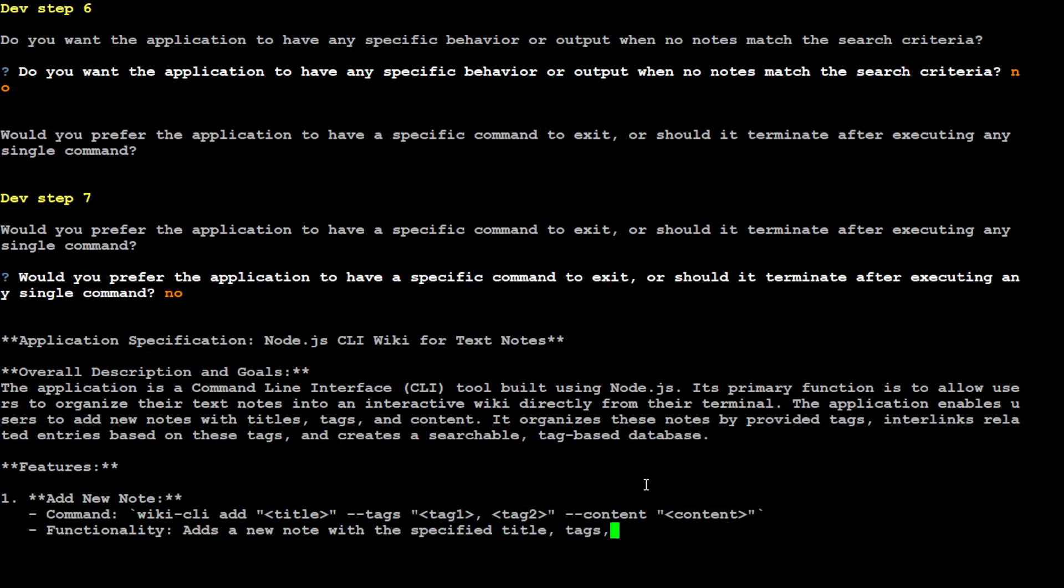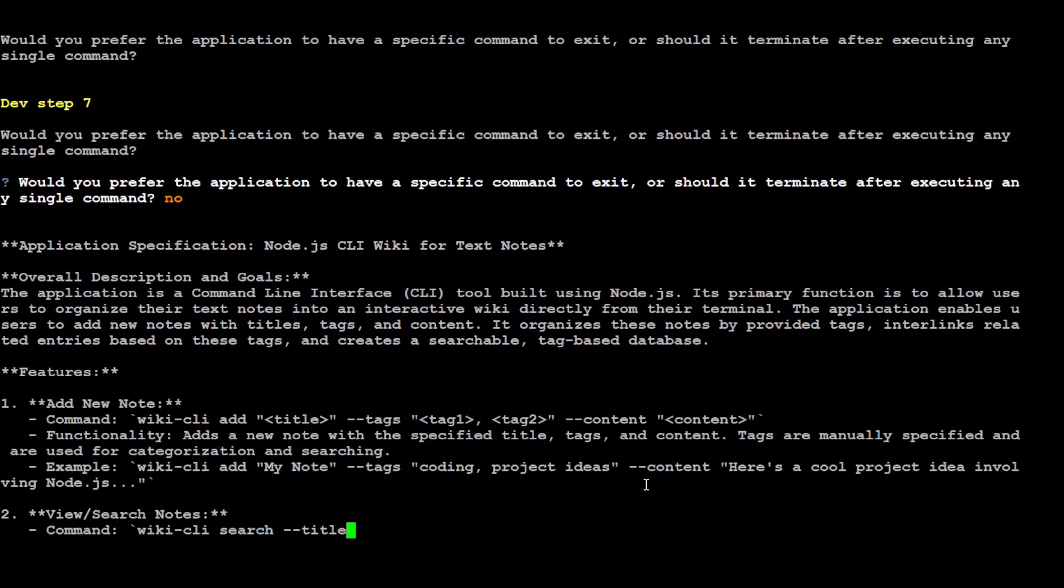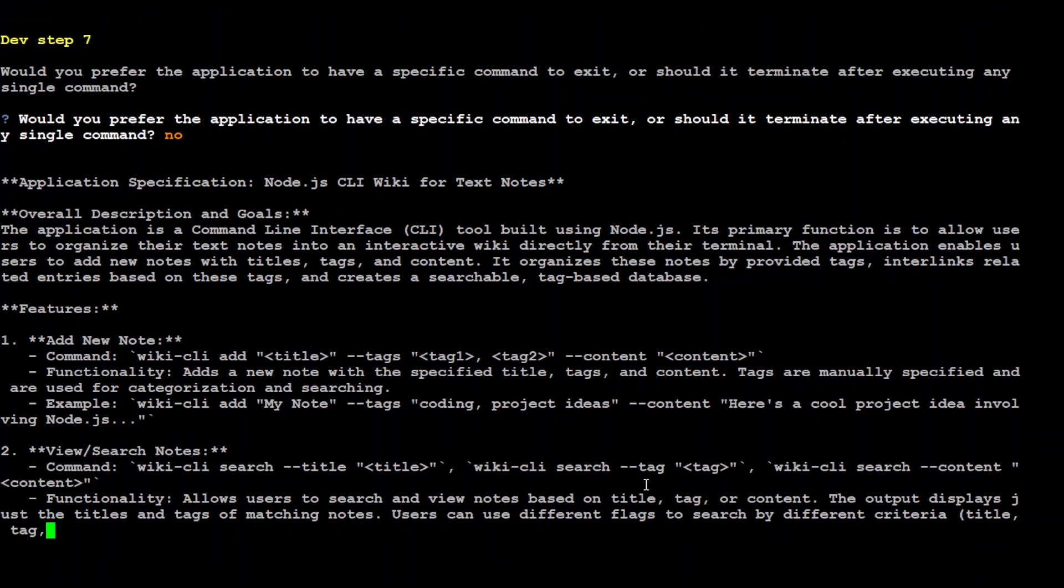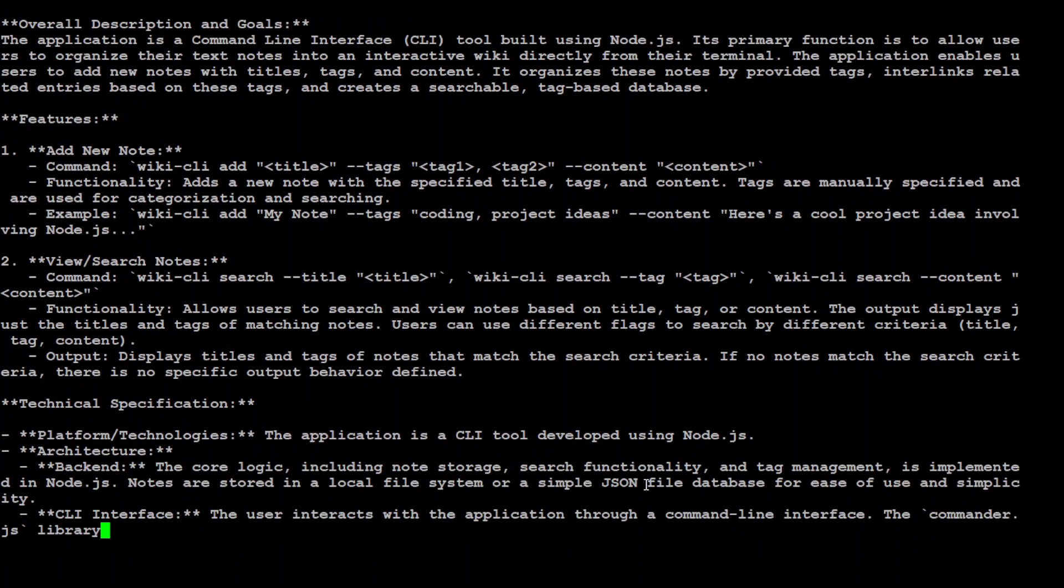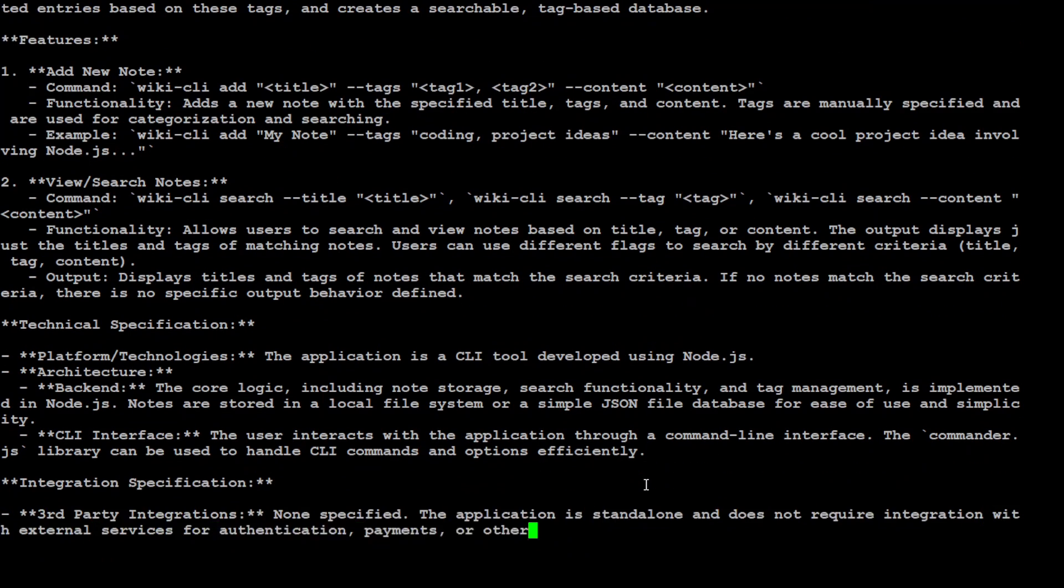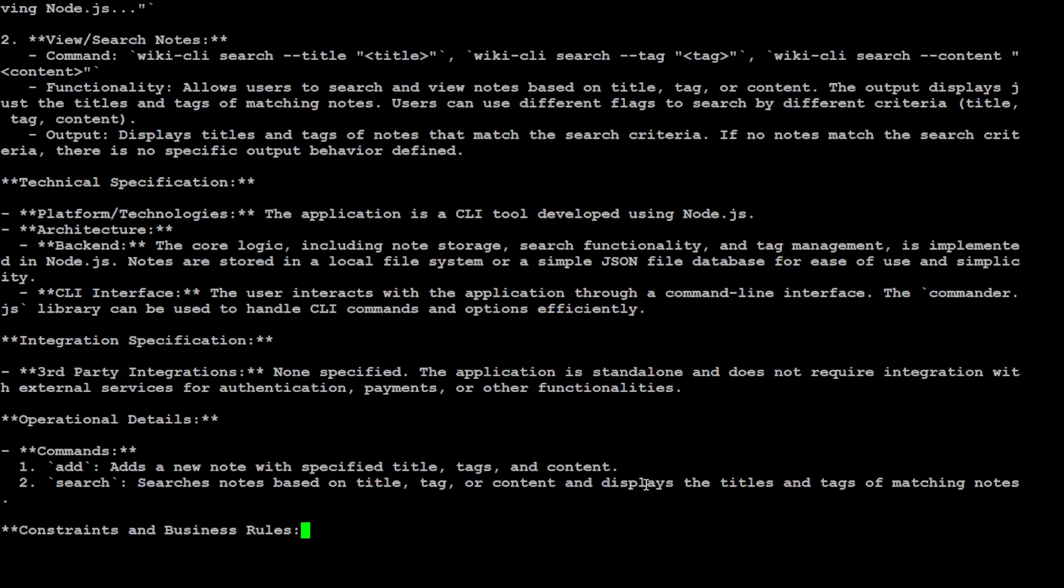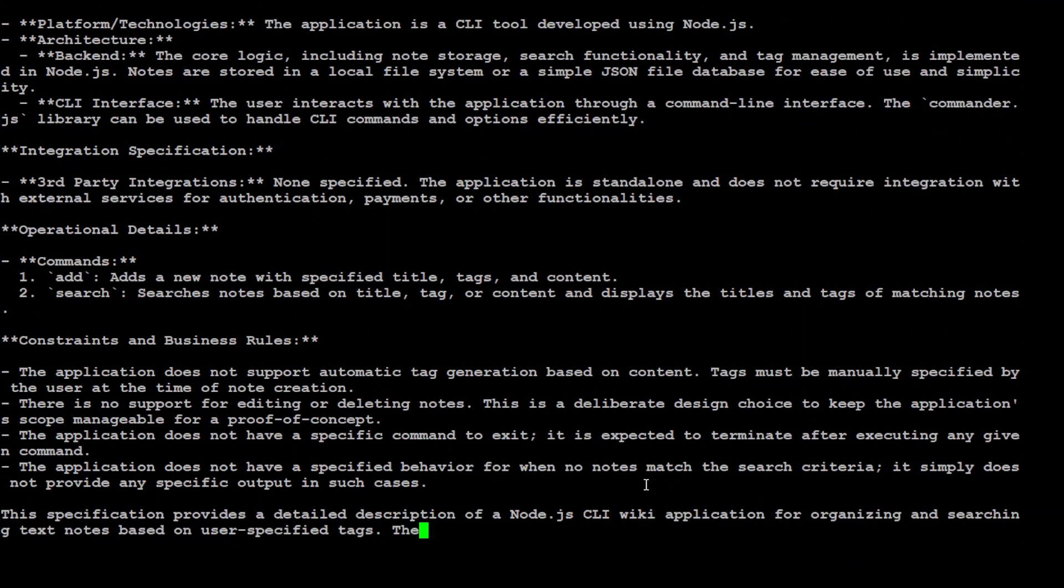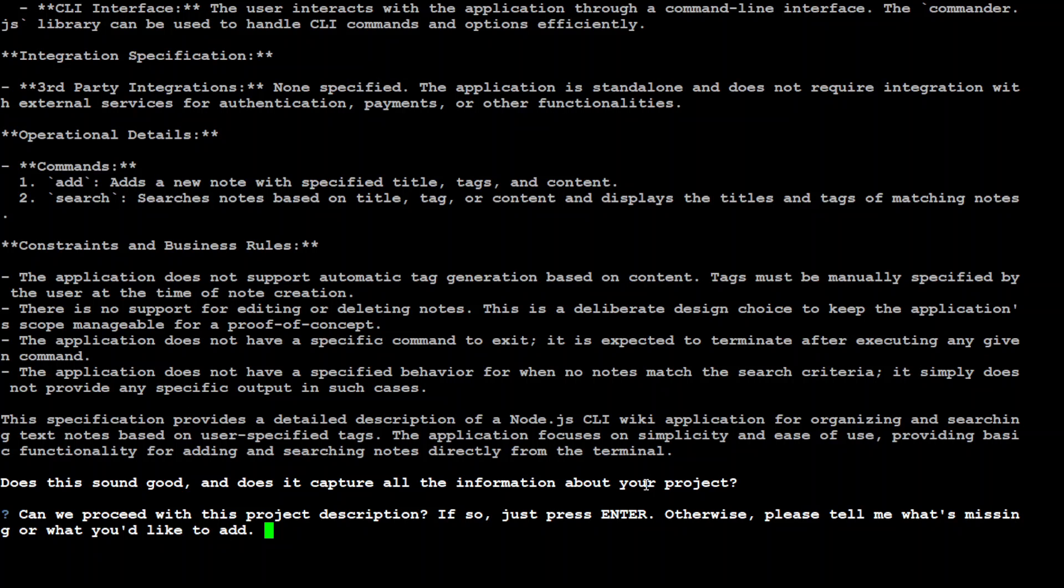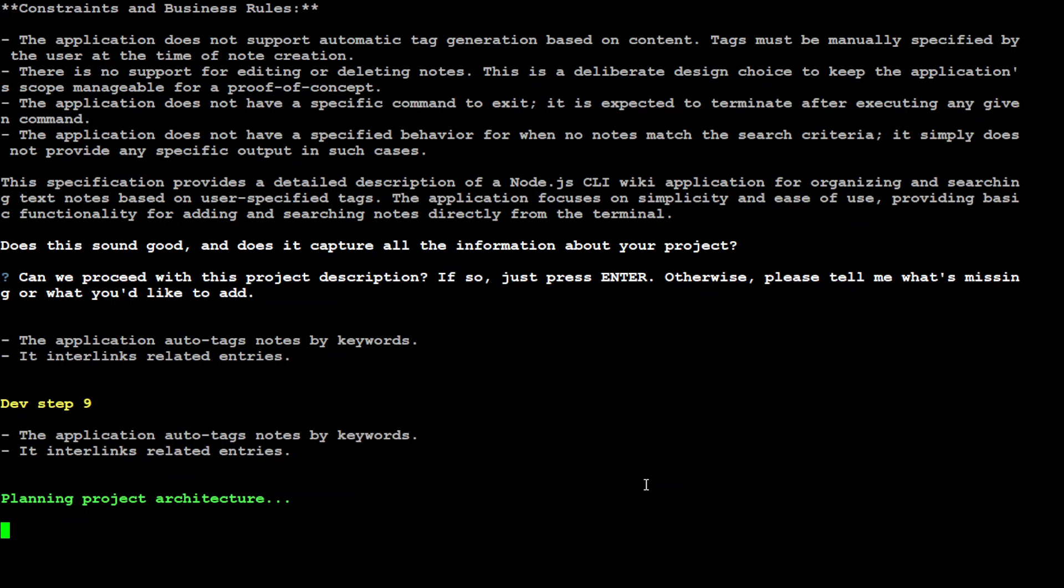There you go. Now it's giving us the summary of what we have given it - the overall description, features, view/search nodes, all the technical capabilities. Awesome stuff. It's telling us now operational details. How cool is that? Simply out of this world. It's asking does it sound good, does it capture all the information, can we proceed with this project description? If so, just press enter. Otherwise you can tell what's missing. This is awesome. Let's press enter.